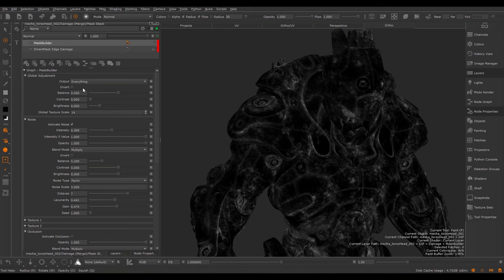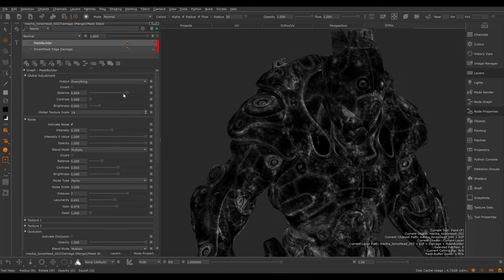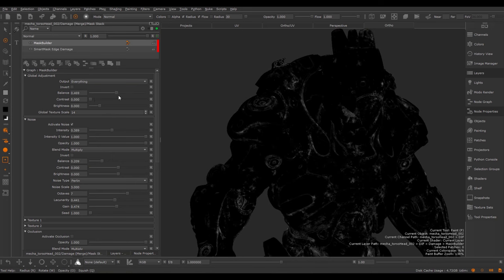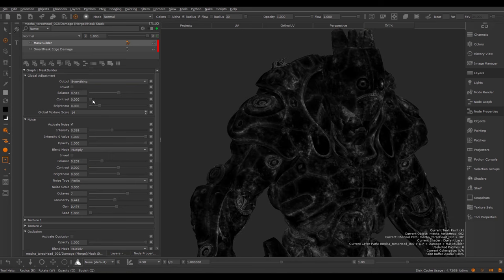Finally, we have the Global Adjustment as we've talked about earlier, where we have our Output Modes and Global Texture Scale and we can grade the final result of everything together.